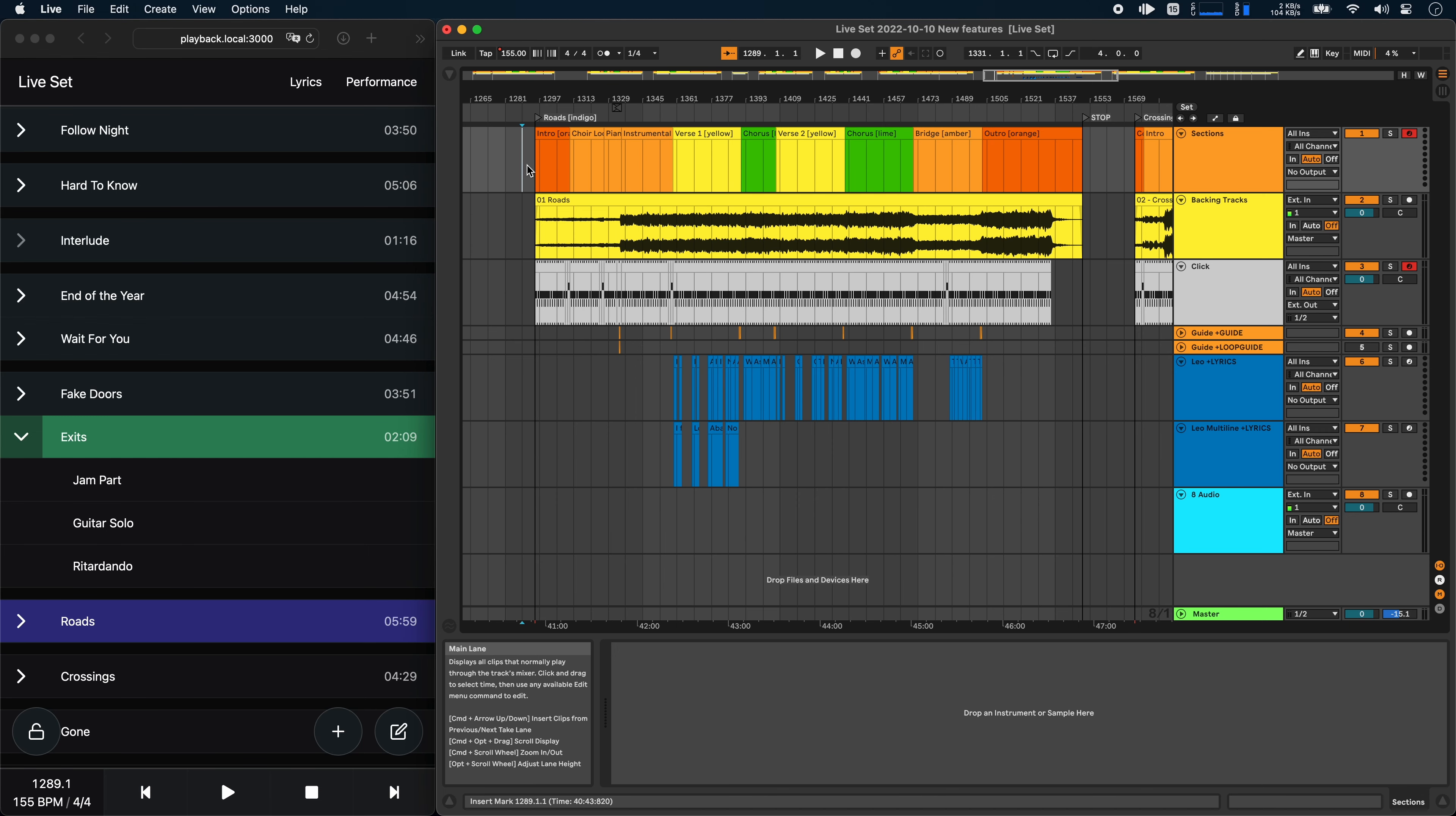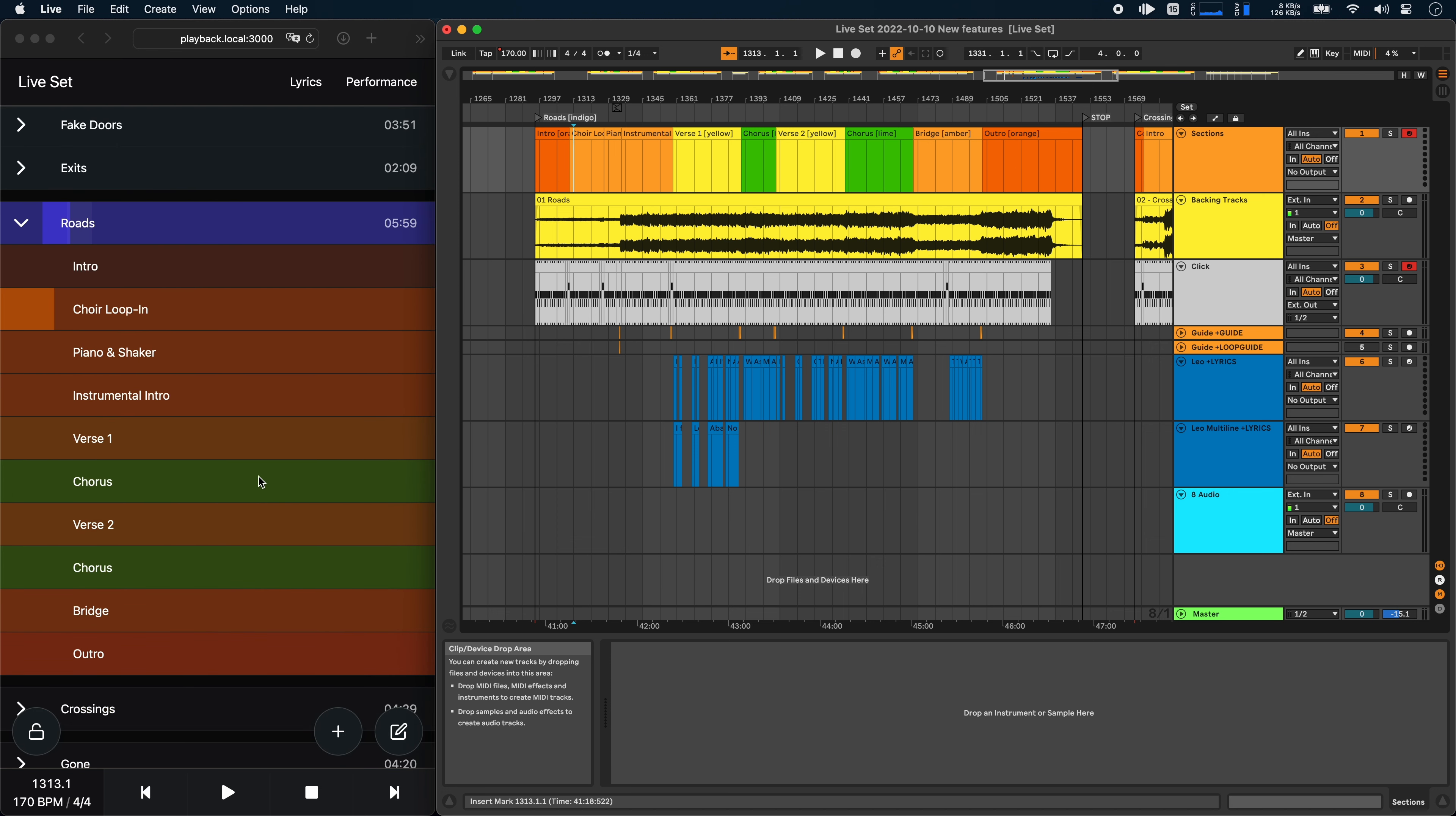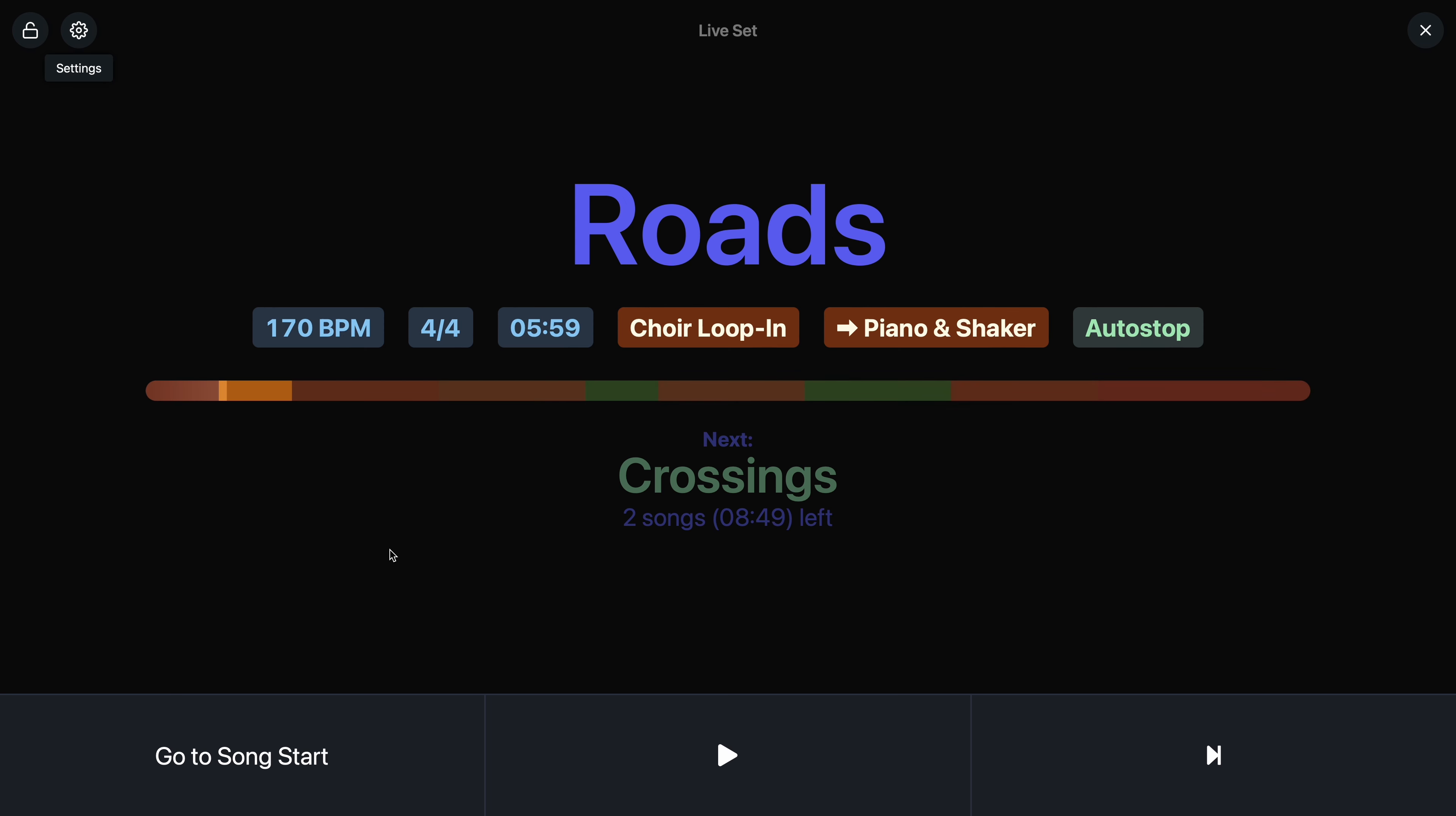The next feature is section colors. And to show you this, I'll go to a song where I've added some colors to my sections. You can see that here in the setlist view. And now if I go to the performance view, I click on settings and then on section colors.